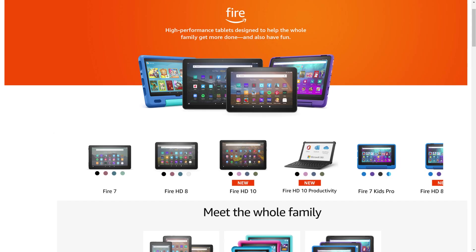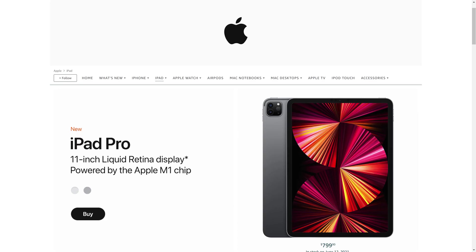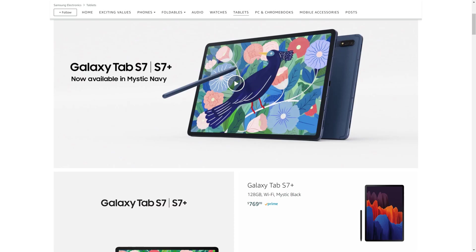But before we get into the steps to cancel Amazon Kids Plus, we all know that as tablets get older, they run slower and have issues with battery life. If you're in the market for a new tablet, I'll include links so you can easily check out the latest Fire tablet, iPad, and Samsung tablet models in the description and pinned comment for this video.